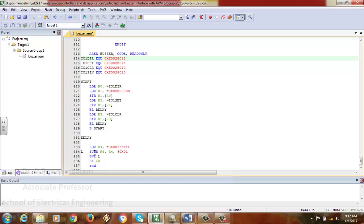SUBS R4, R4, #0x01 subtracts the content of R4 by 1 and stores the result back into R4. SUB performs the subtraction, and the S suffix sets the flag registers according to the arithmetic operation performed. If you don't want flag registers to get affected, use only SUB. Since we want the flags affected, we use SUBS. After this, BNEL (branch if not equal) checks the zero flag — if R4 hasn't become 0, it loops back to subtract again and again.